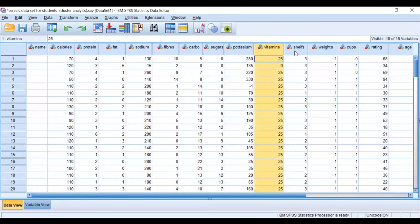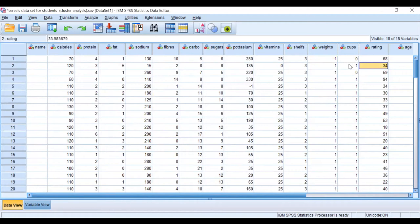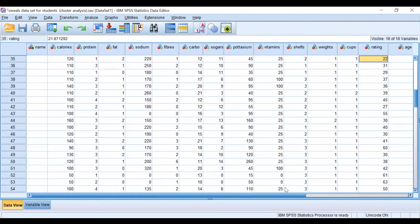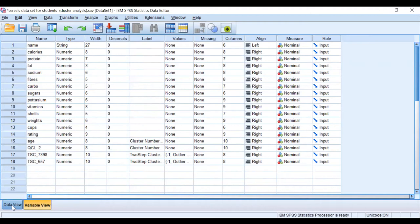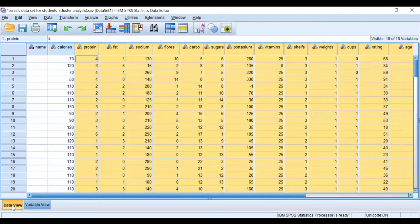When you have a dataset like this, if you go to the variable view—we are here on data view—let's go through one by one. Click on variable view.